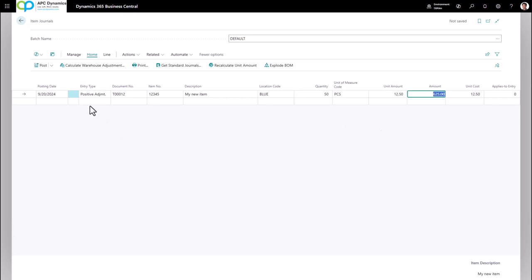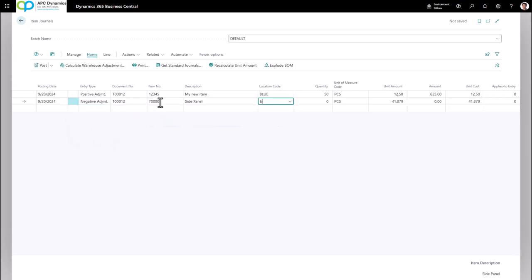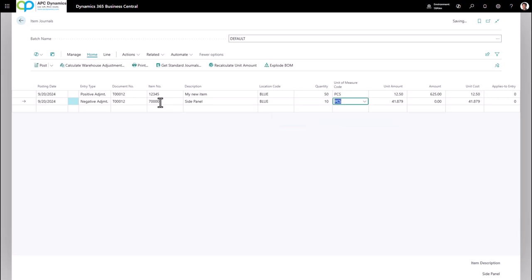To do a negative adjustment, go to a new line and on the Entry Type make sure it's set to Negative Adjustment. Choose your item and select the location. Type in the quantity you want to adjust — you do not need to enter a negative quantity because the system already knows we're taking inventory out since it's specified as a negative adjustment. You don't need to update the Unit Amount for negative adjustments because costing will be taken out according to the costing method set up on the item card.